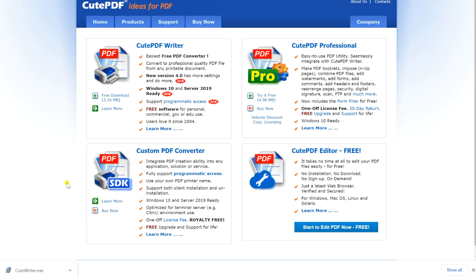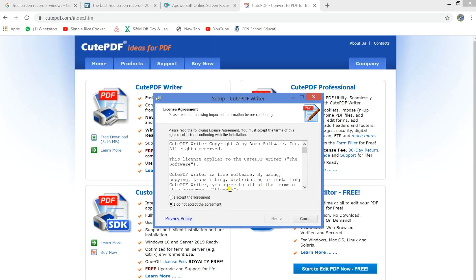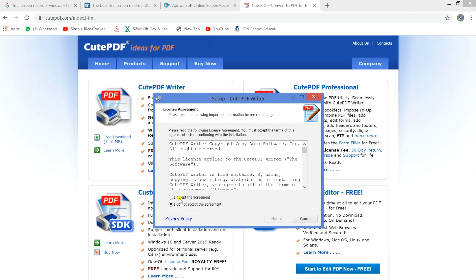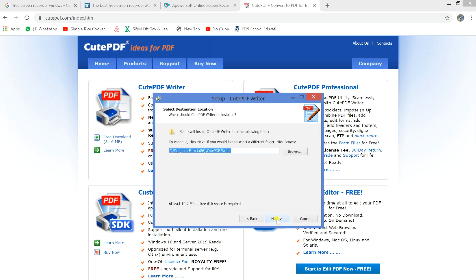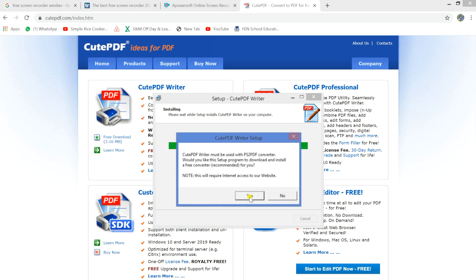Once the file is downloaded, click to install it. Click on the option I accept, and then click next. Click next again, and then click on install. Once the installation is complete, you might see the following option.